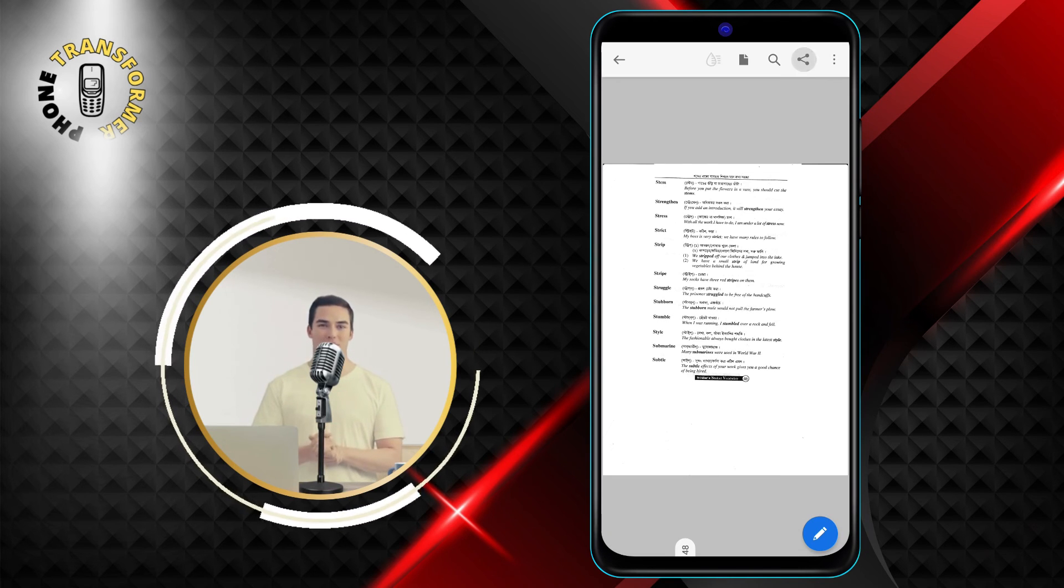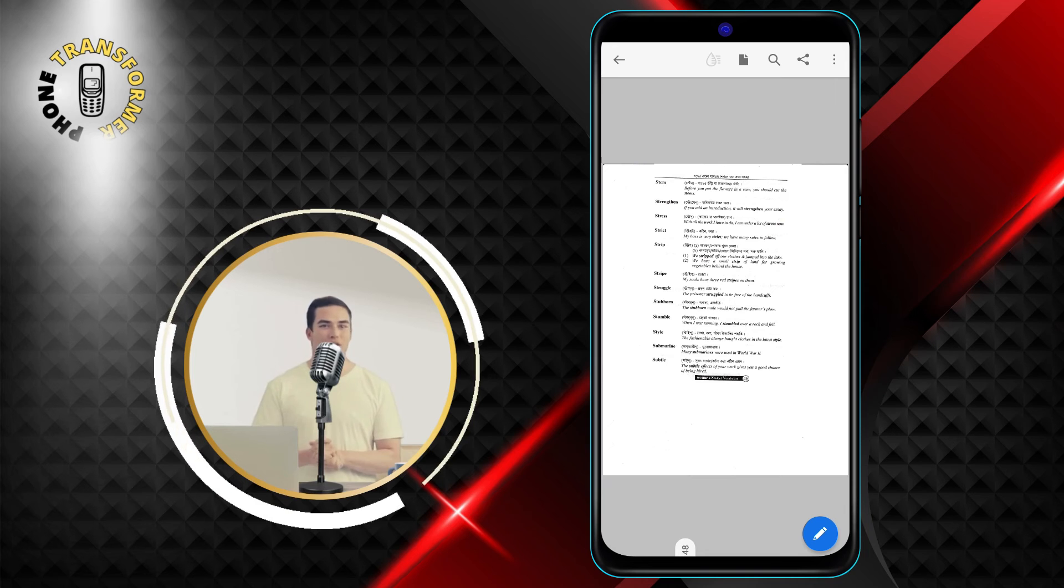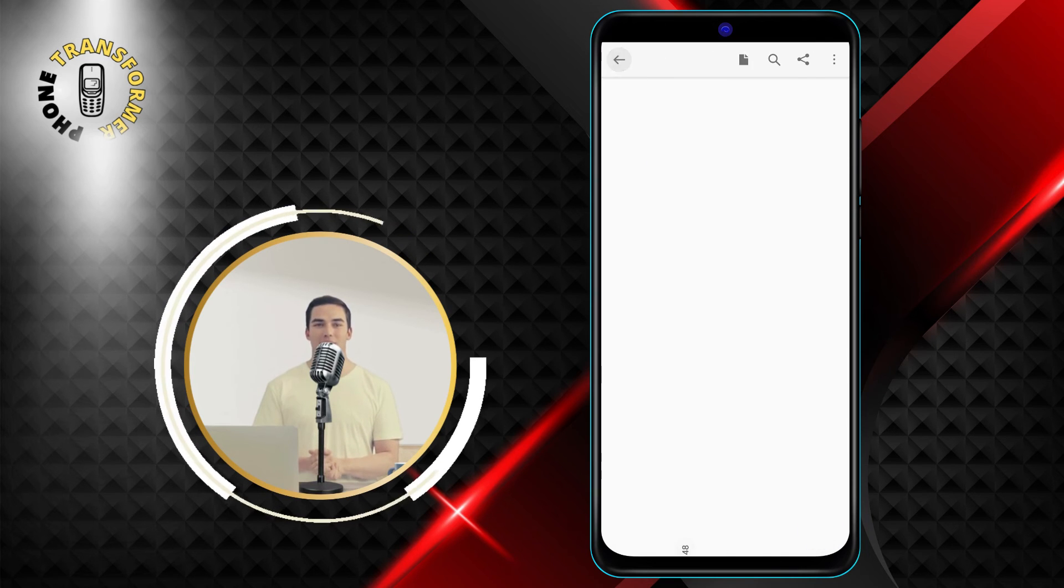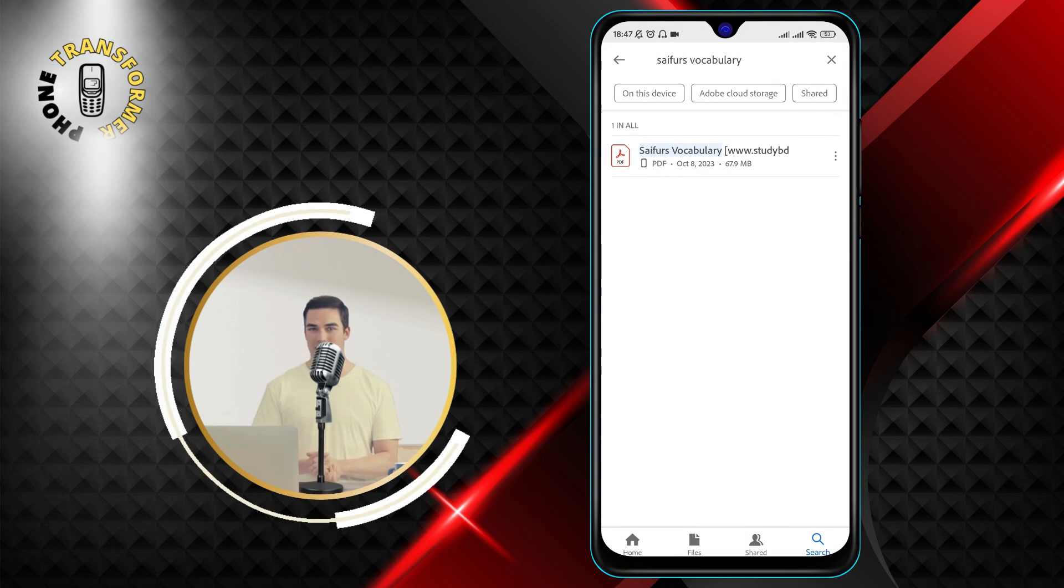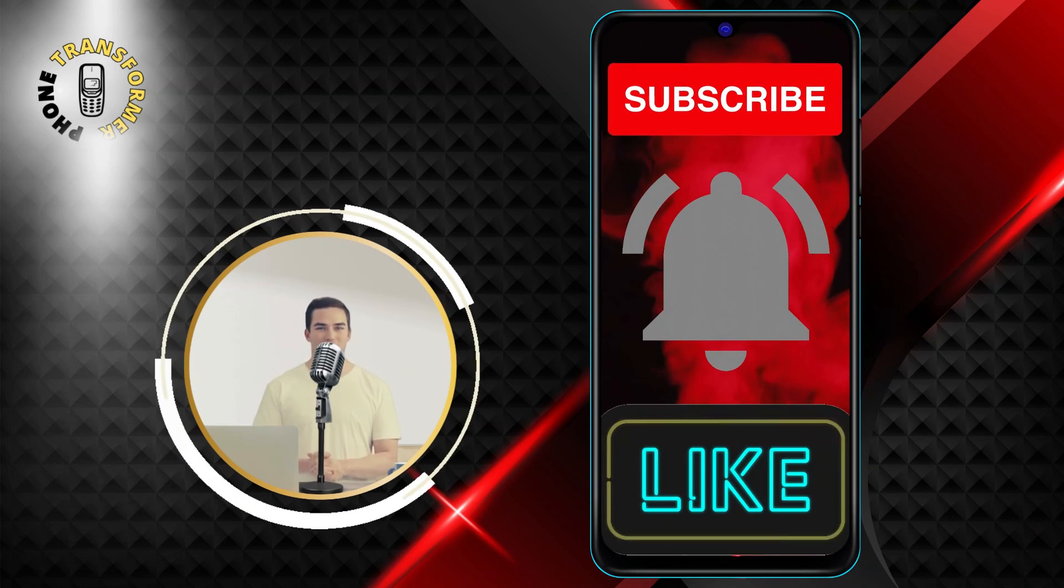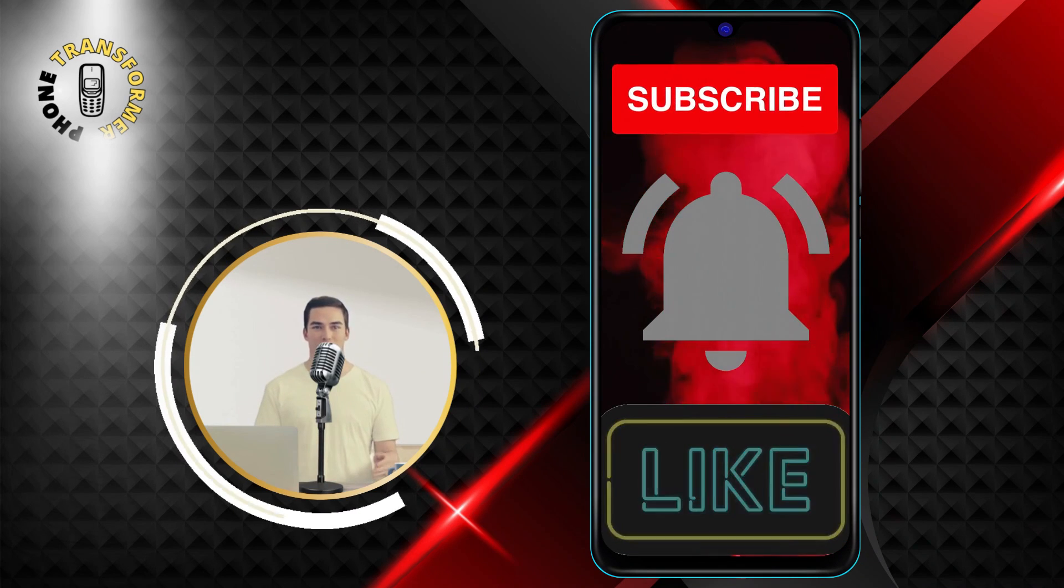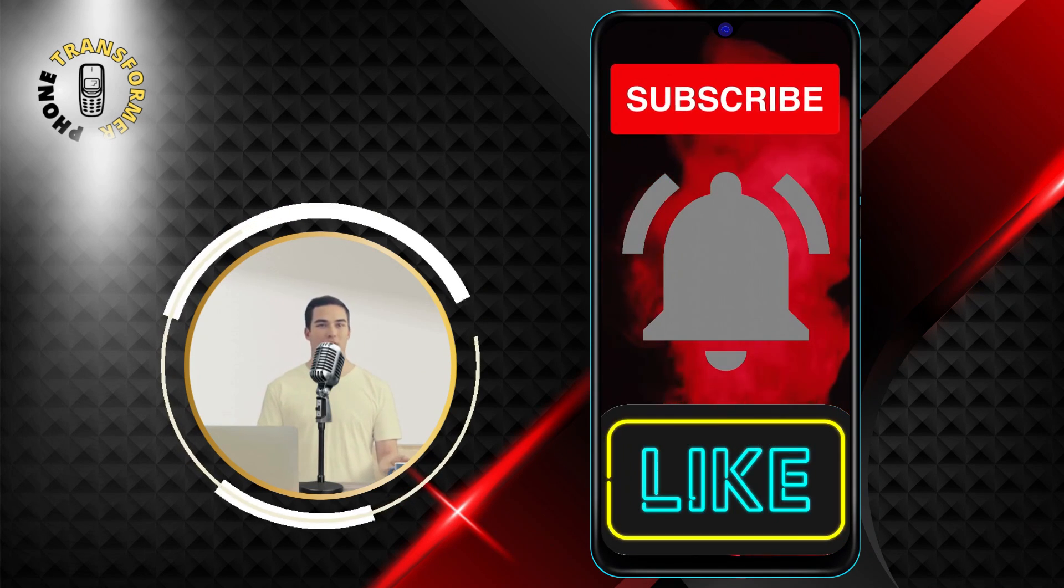And that's it. You have successfully found the PDF file you were looking for on your Android device using Adobe Acrobat Reader. Thanks for watching and see you in the next video. Bye bye.